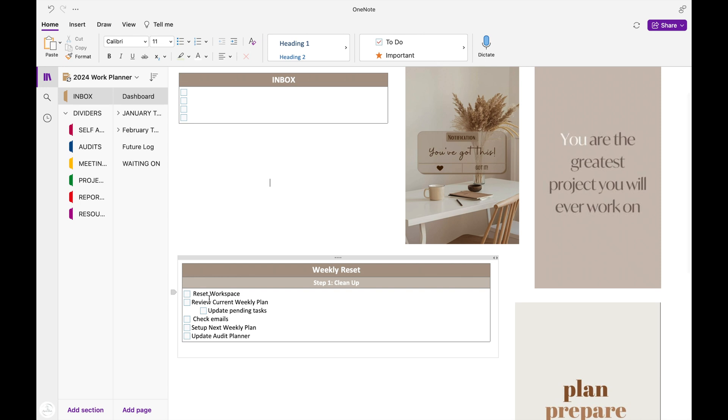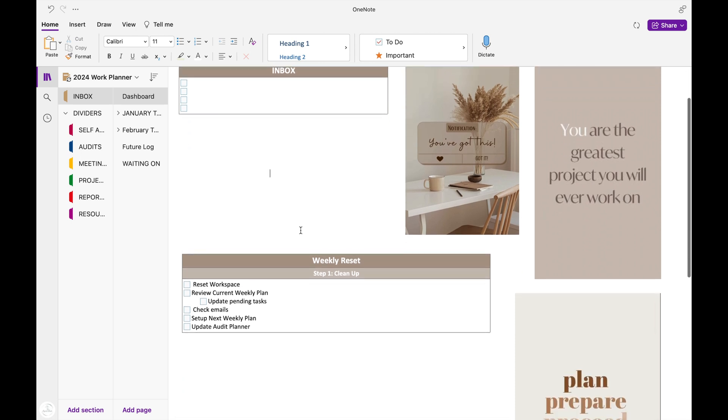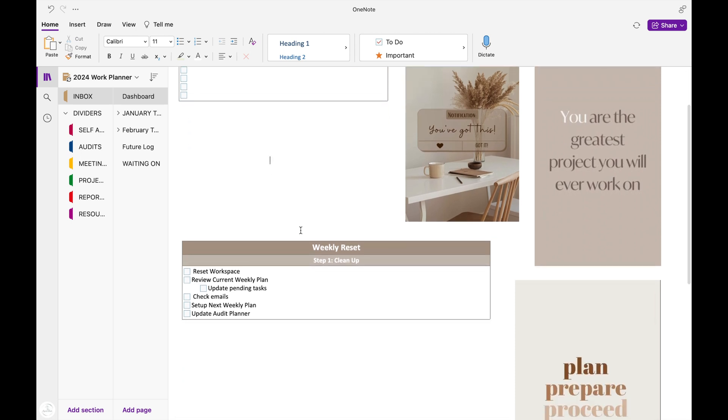And then you have my weekly reset routine down at the bottom. And I have reset my workspace, review current weekly plan, update pending tasks, check my emails, set up for my next week's planner, and update my audit checklist.